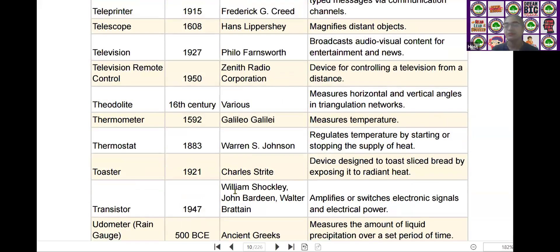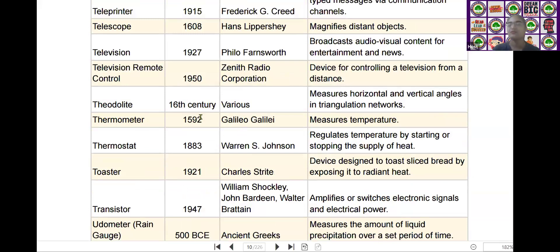The next scientific device is the thermometer. We know about this device. It was invented by Galileo Galilei in the year of 1592. It measures temperature.